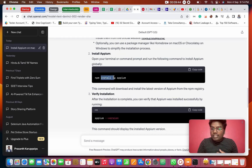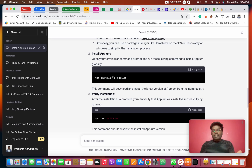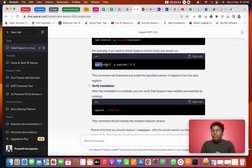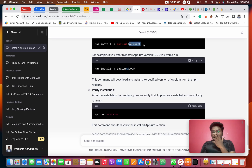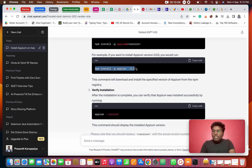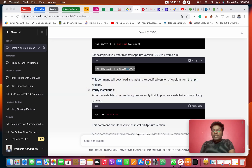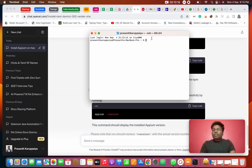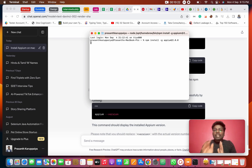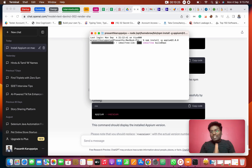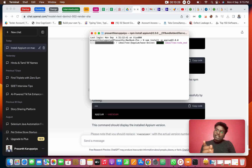Run `npm install -g` in the global system. We are going to install Appium using `npm install -g appium`. We need to install Appium at the correct version. Copy this command and paste it in the terminal or command prompt, then press Enter.